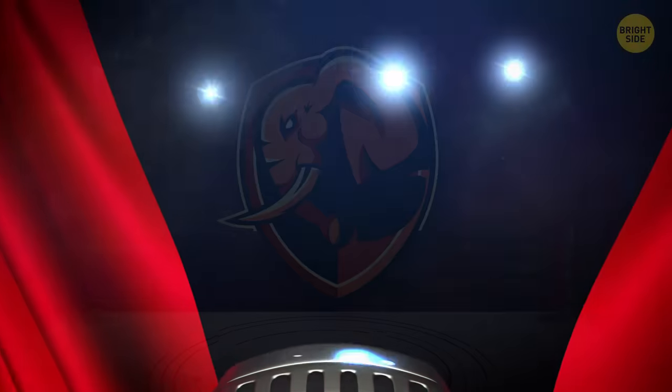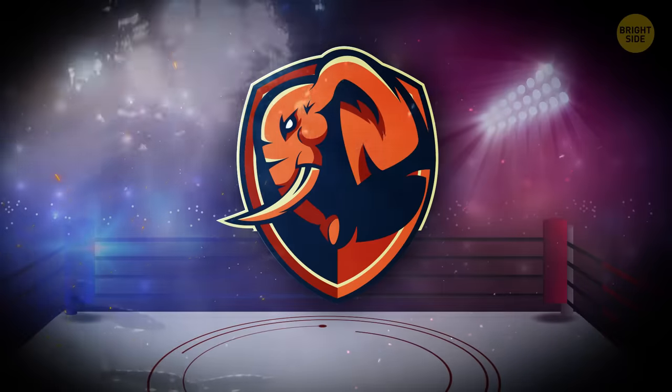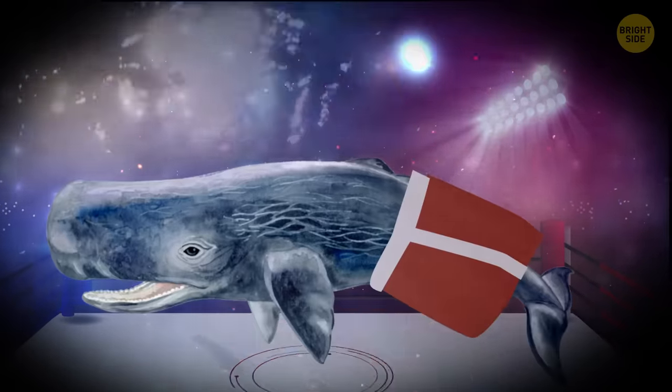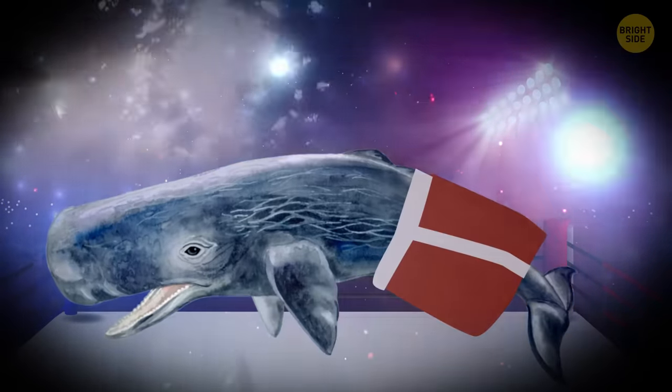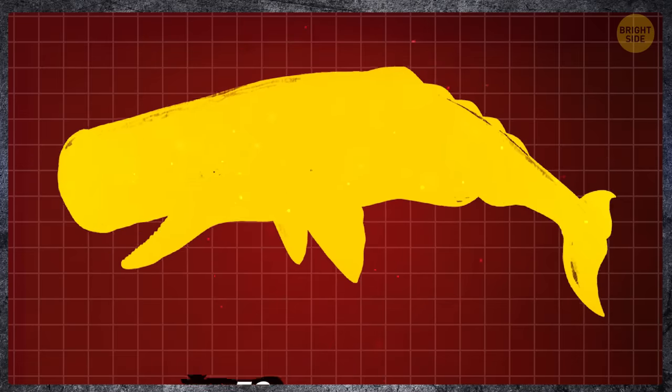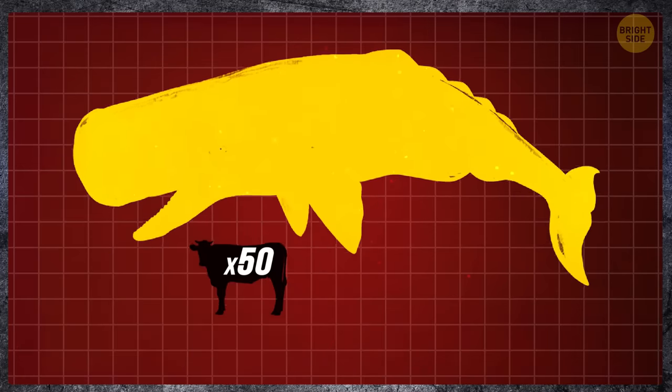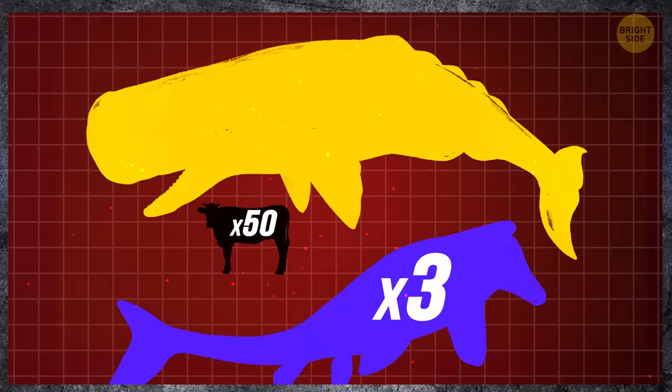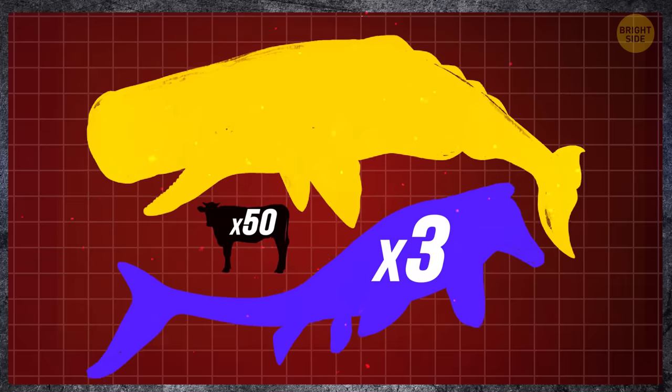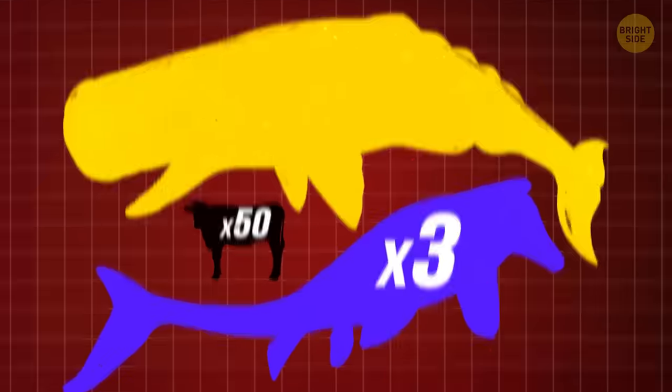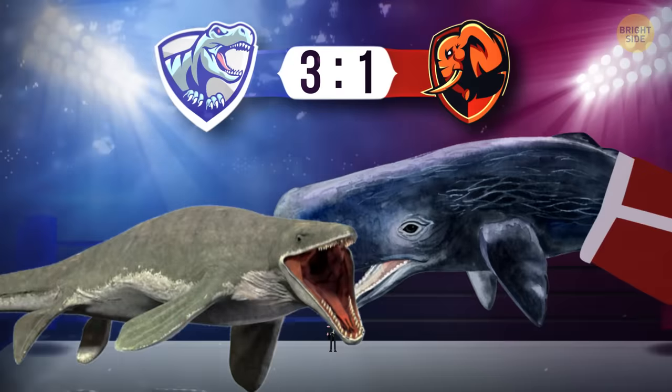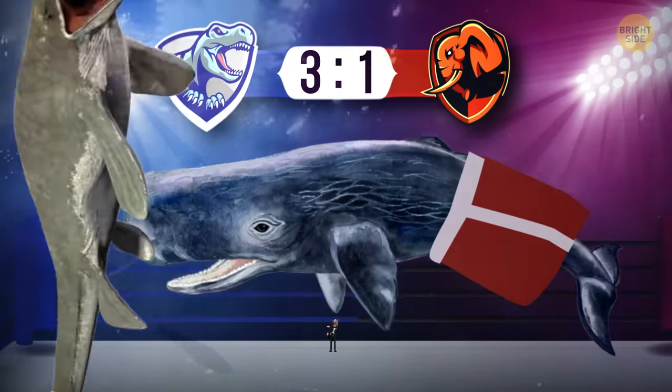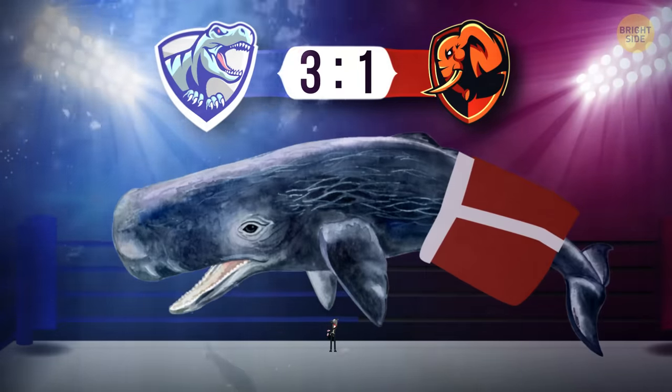Still, this ancient dinosaur loses in size to the largest marine modern animal, the sperm whale. It weighs like a herd of 50 cows and almost three times as much as Shastasaurus, while being of a similar length. Three to one. Modern animals still lose by a wide margin.